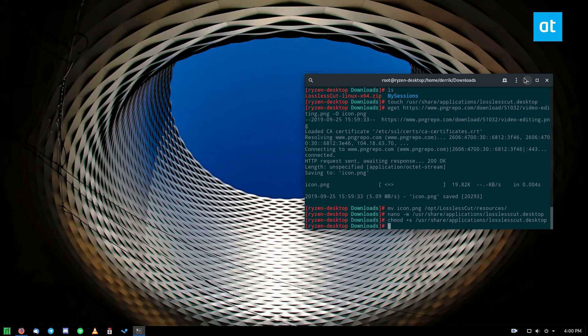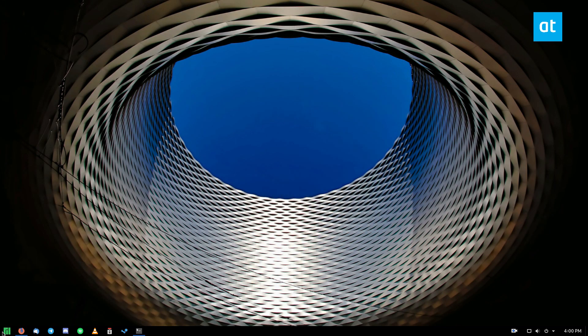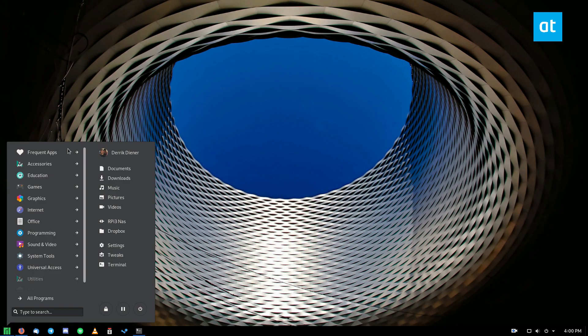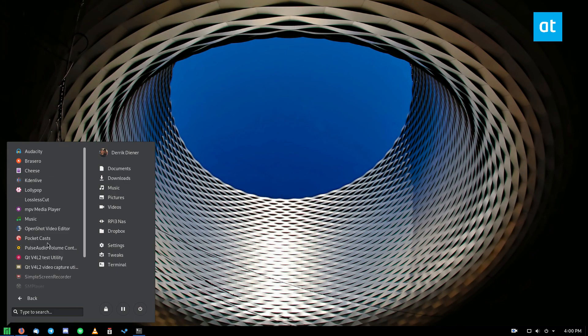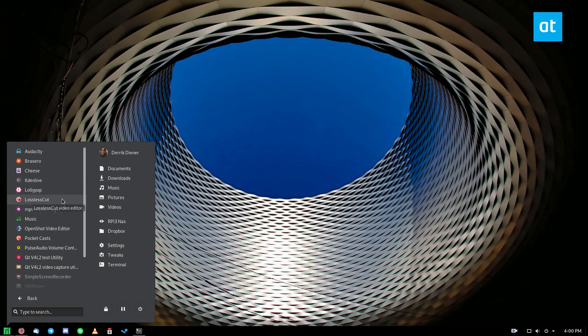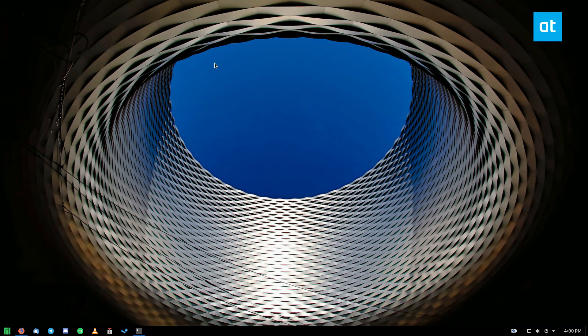I'm going to look through my menu. I have a customized gnome desktop as you can see but it should be in my sound and video area and as you can see lossless cut right here just like a normal program. Click on it and it should open just fine.